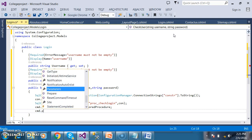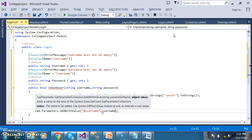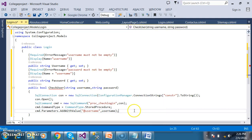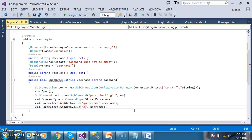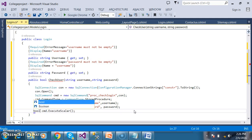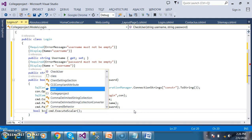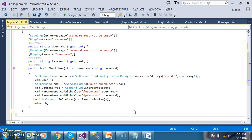I pass the parameters using cmd.Parameters.AddWithValue("@username", username) and cmd.Parameters.AddWithValue("@password", password). Then I execute the procedure using cmd.ExecuteScalar(). The return type of ExecuteScalar is object, so I convert it to bool: bool b = Convert.ToBoolean(cmd.ExecuteScalar()). If the login user is valid it will return 1 (true), else 0 (false).